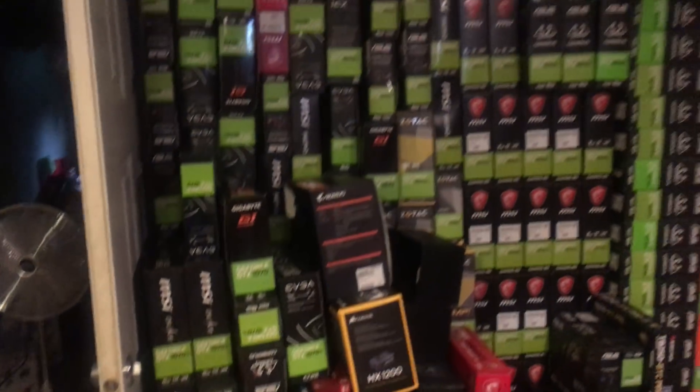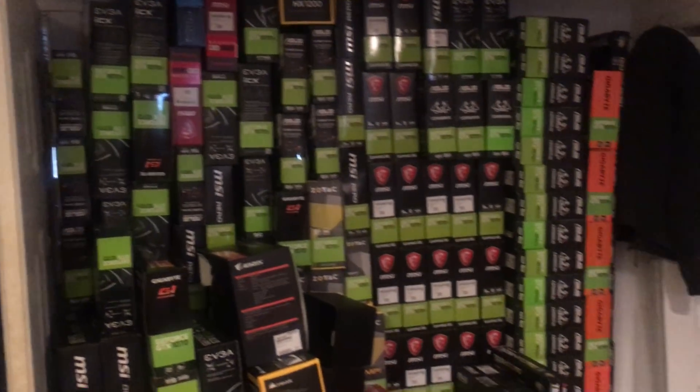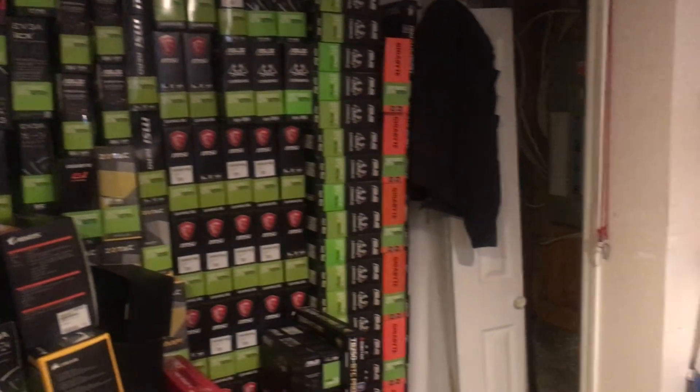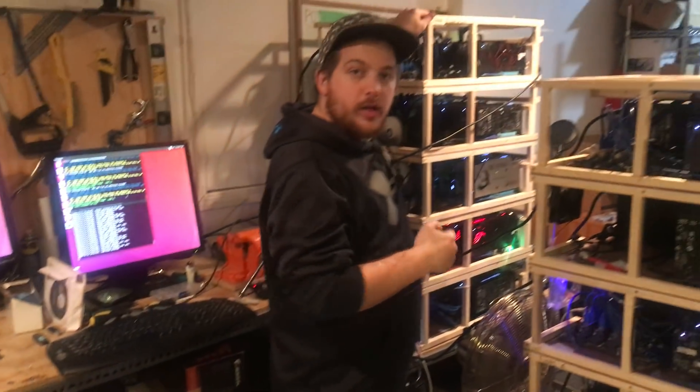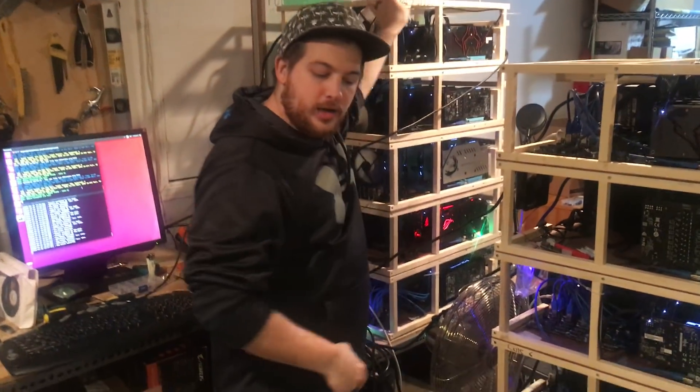You can see all our inventory right there. Stuff on the left is used, stuff on the right is new. Still lots of cards on here. We've got another stack here behind us.